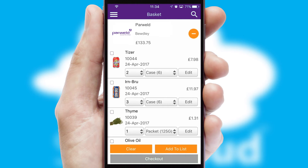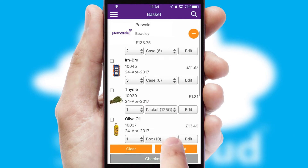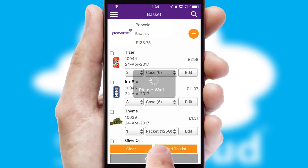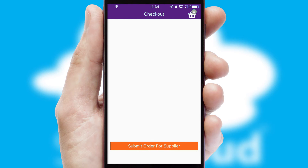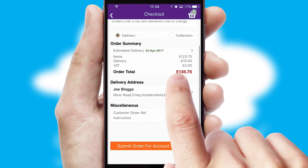Once the basket is complete, all the order information will be presented at the checkout. SwiftCloud also supports click and collect functionality.